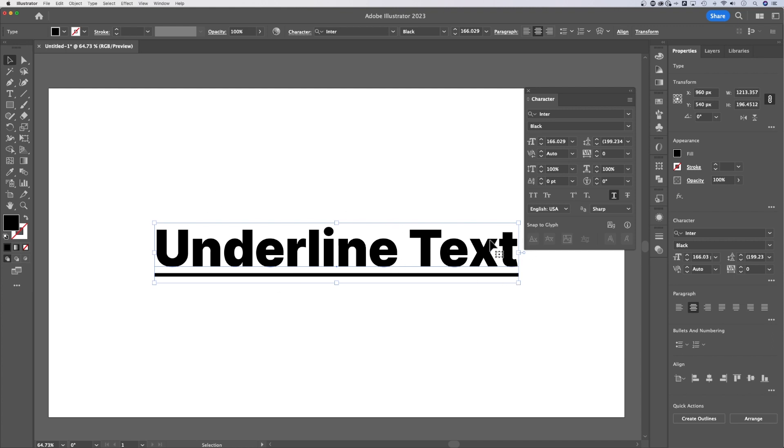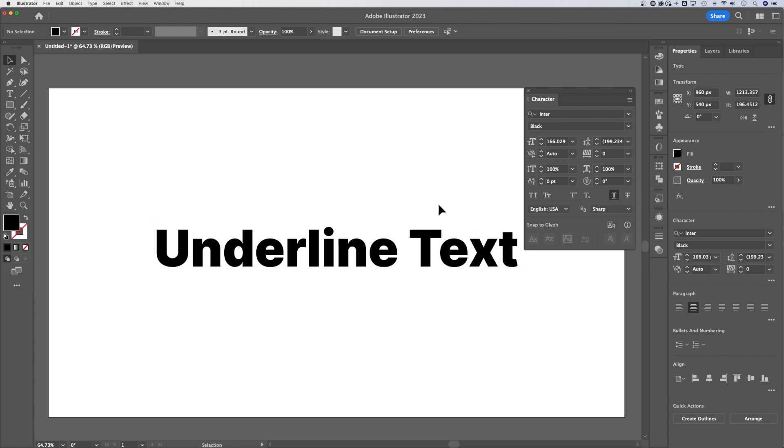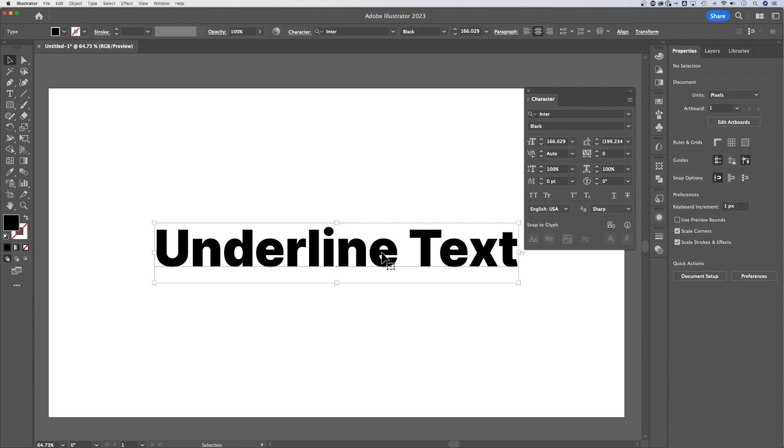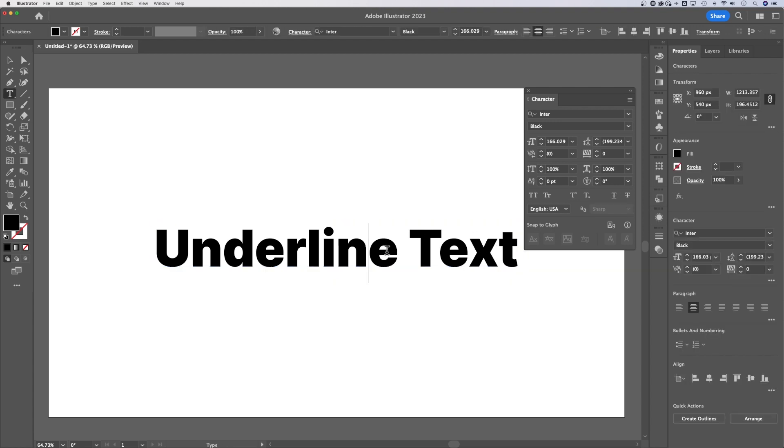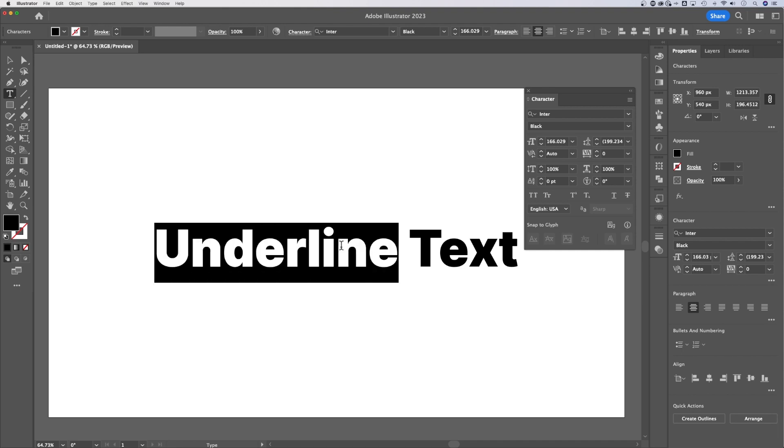Now, I have the text box selected, so everything gets underlined. If I command or control Z and undo that, I can double-click in here or switch to the type tool, that's T, and then I can highlight a word that I want to underline and just click that underline button.